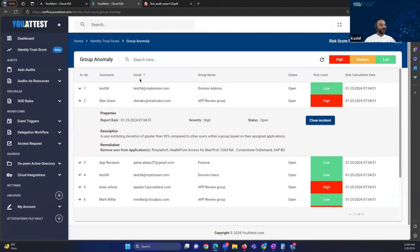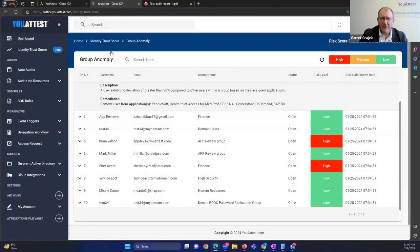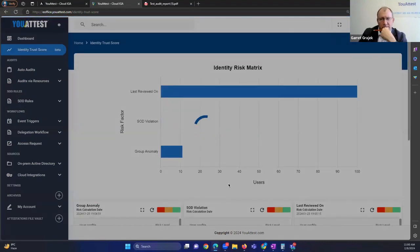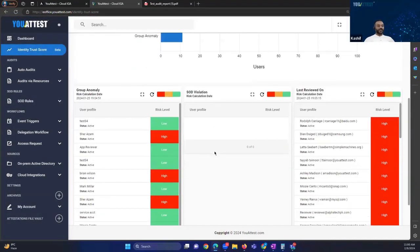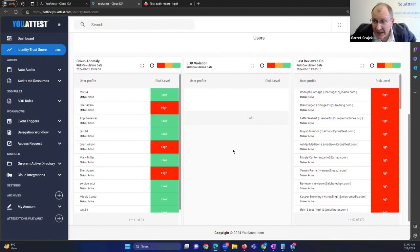The same applies to SoD violations and the last reviewed date. For example, if you've reviewed somebody 90 days ago, it will show at high risk, and you would need to pay attention to that to remediate the risk. That's what it shows and where to remediate. We'll give contact information at the end and the audience can reach out to us.